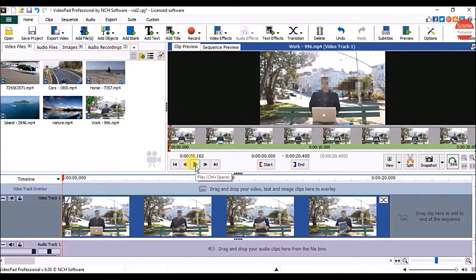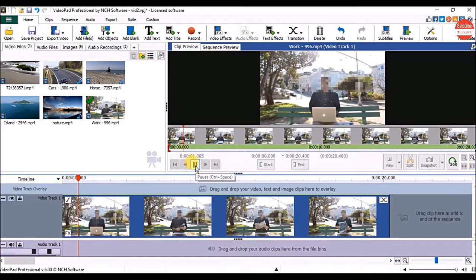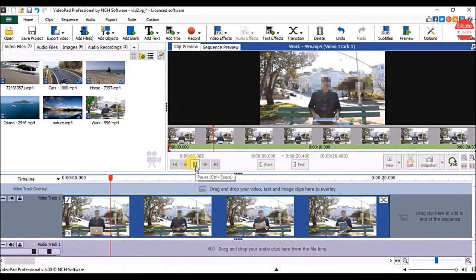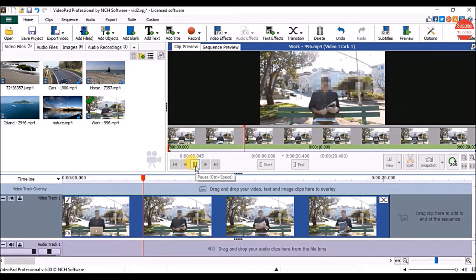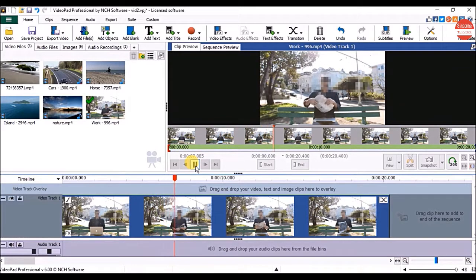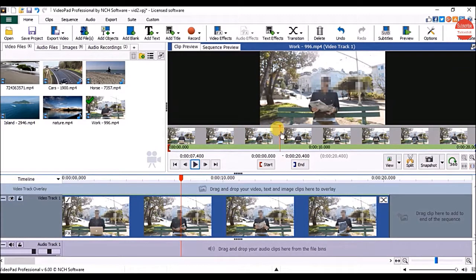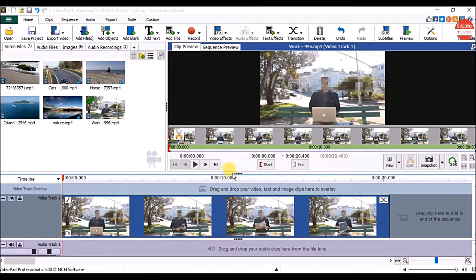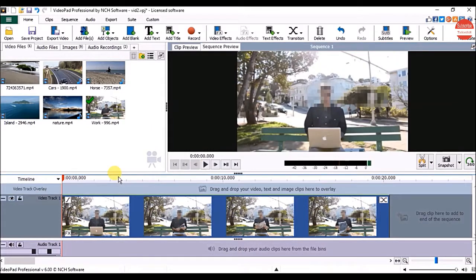Now click the play button to check the effect. So this way you can censor the video in video pad.